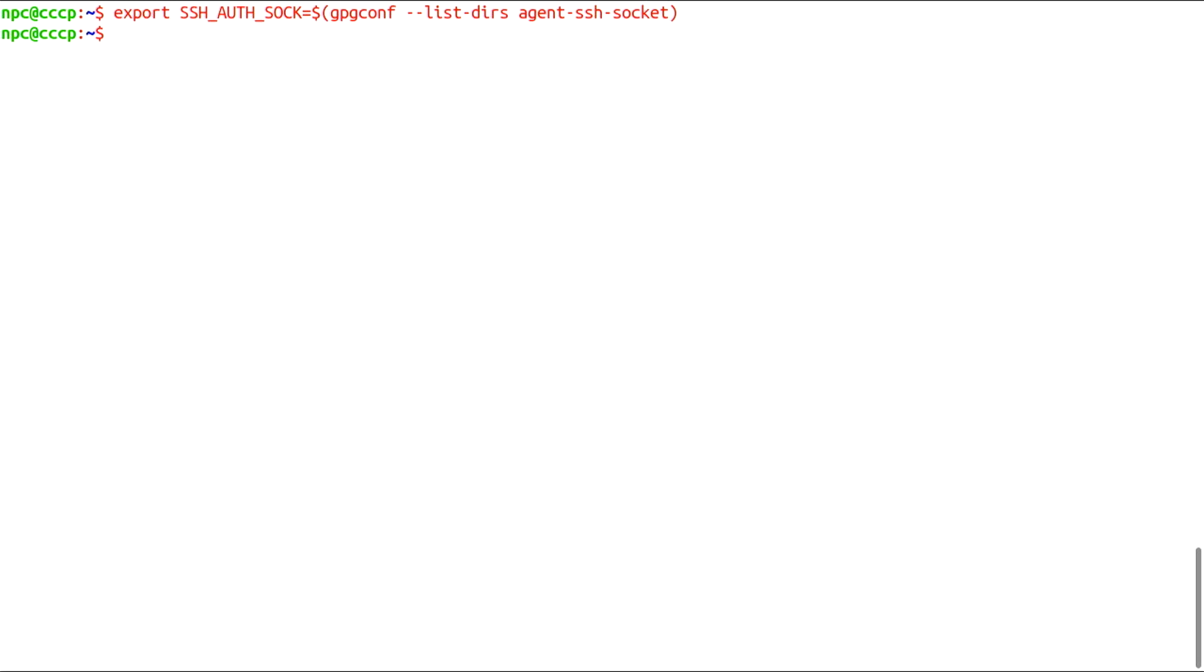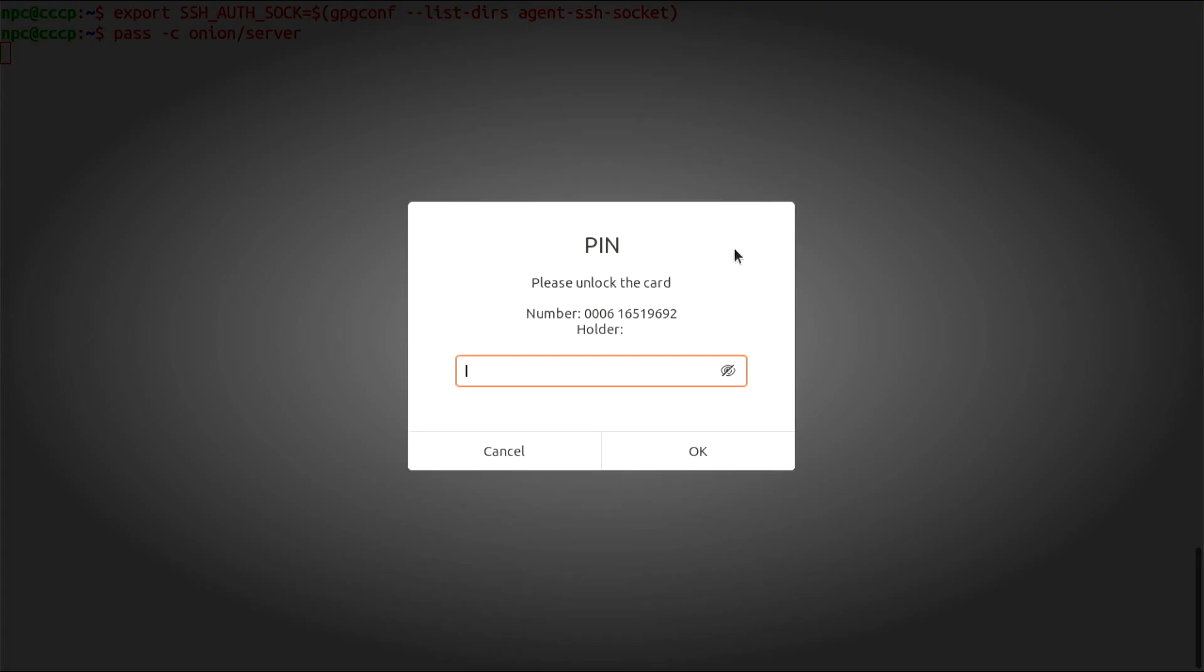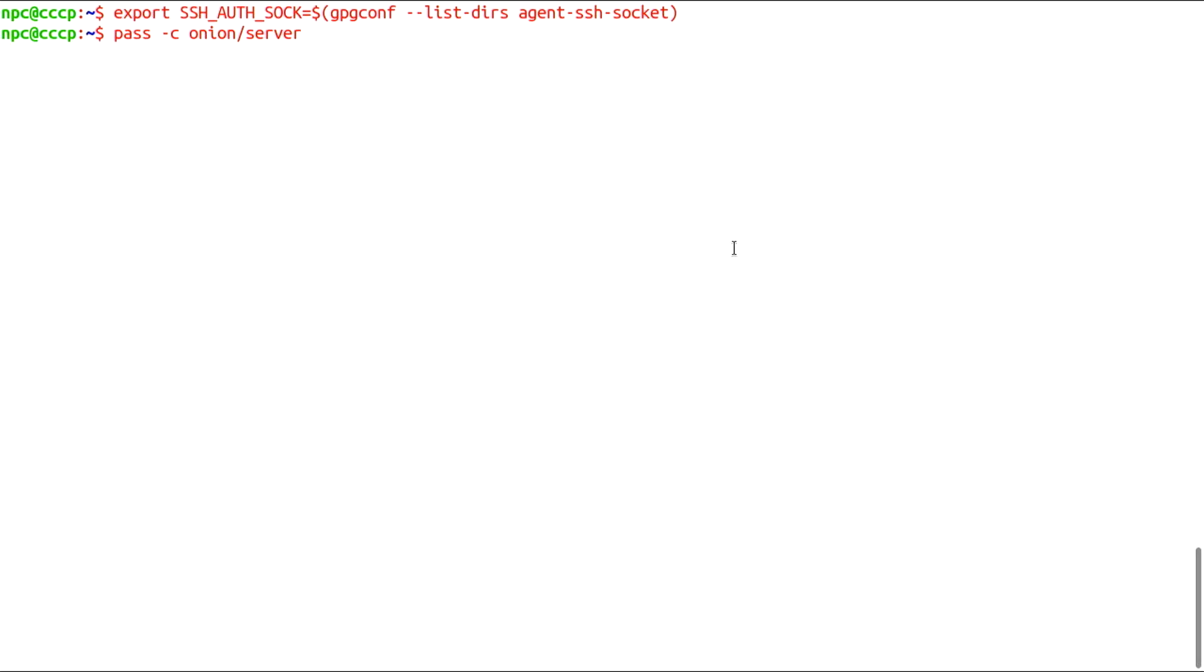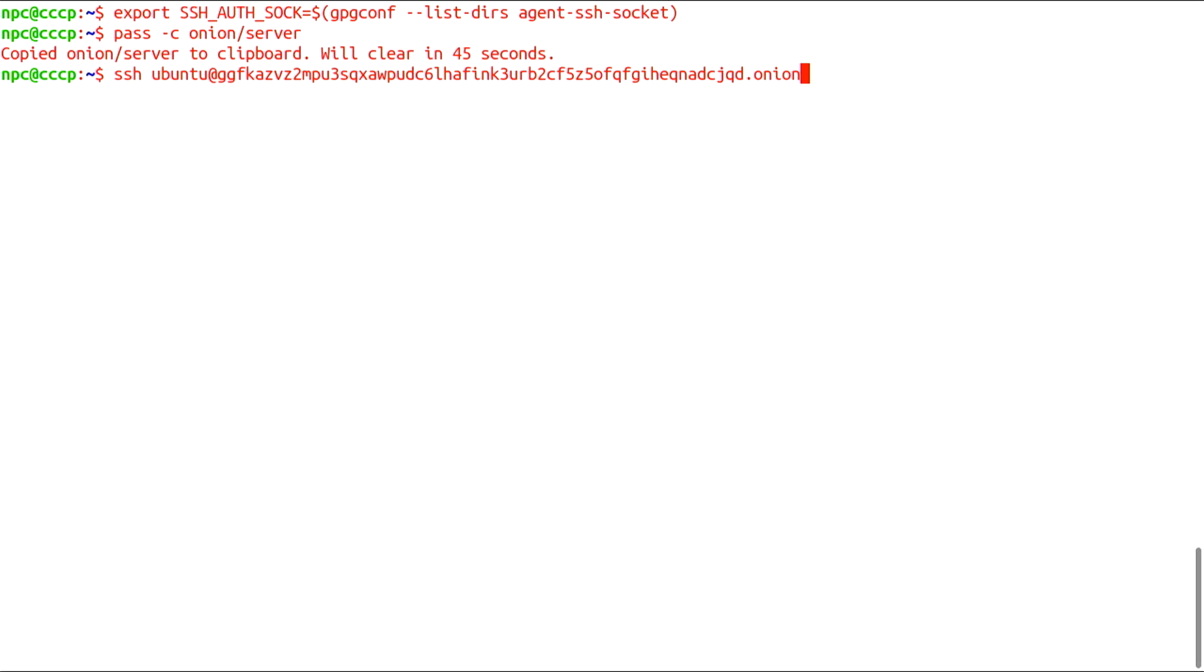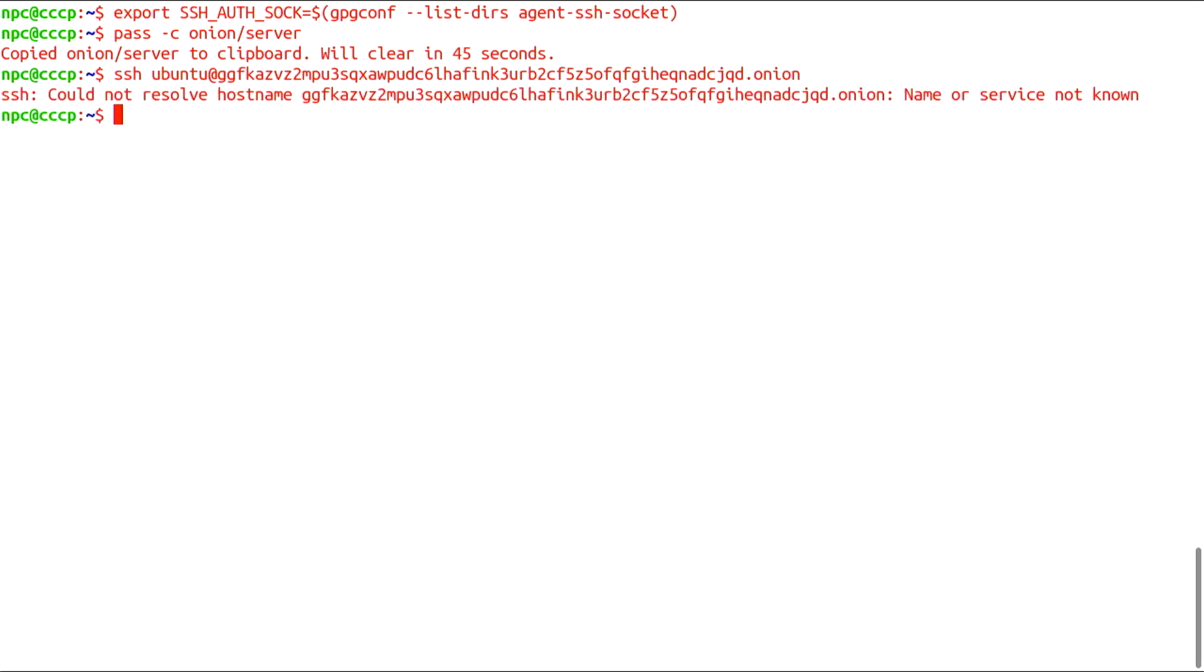So, we are ready to SSH into our server. Let's get the onion address. Notice that the syntax that we have used up until now will return an error when SSHing into an onion hidden service. This only works when the hostname is either a clearnet domain or an IP. When dealing with onion addresses, we need to route our traffic over Tor.